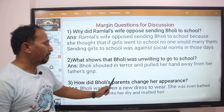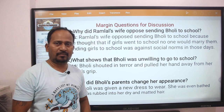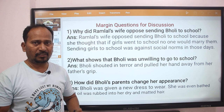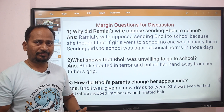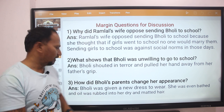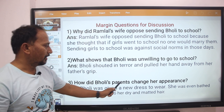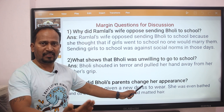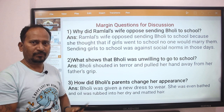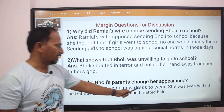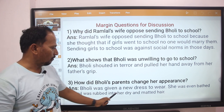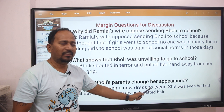Next question: How did Bholi's parents change her appearance? Bholi was given a new dress to wear, and oil was rubbed into her dry and matted hair.